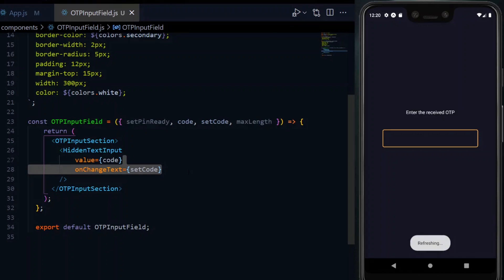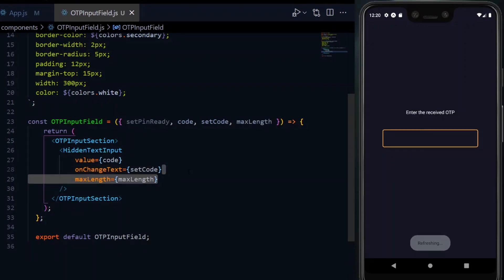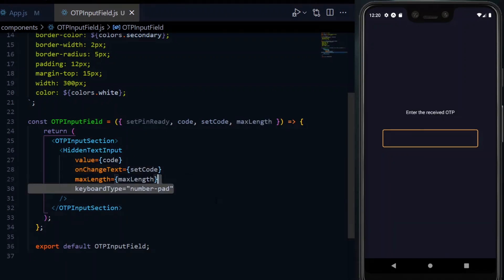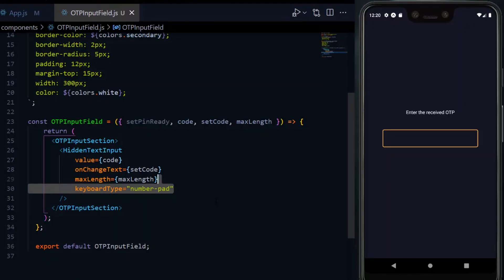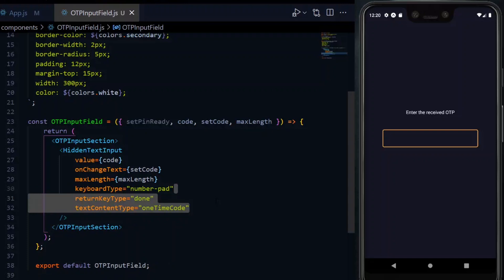Also, we add the function to set the value when it changes, and also the maximum length of the input field. We will expect to receive only numbers, so we set the keyboard type to number pad. We can also add some extras, such as return key type and text content type.